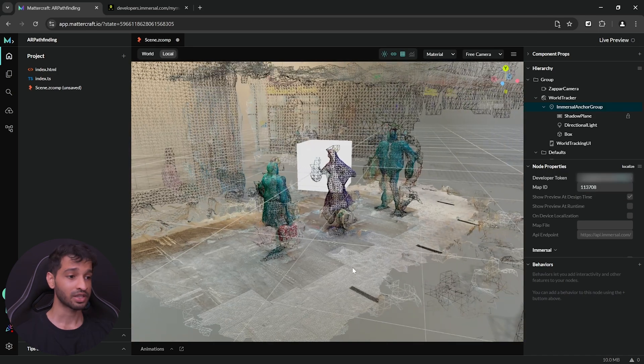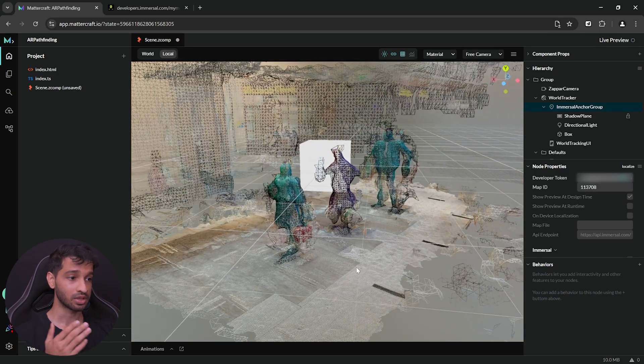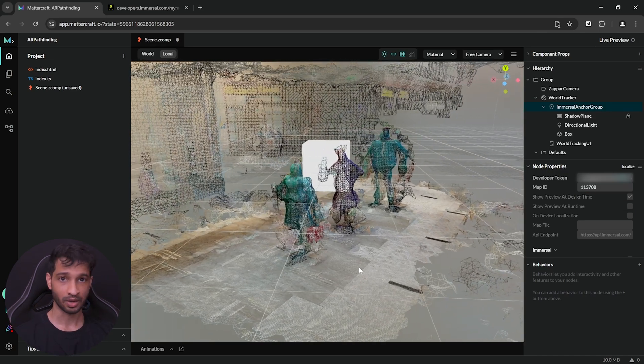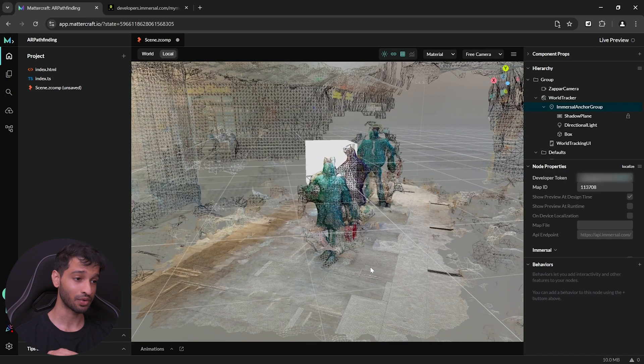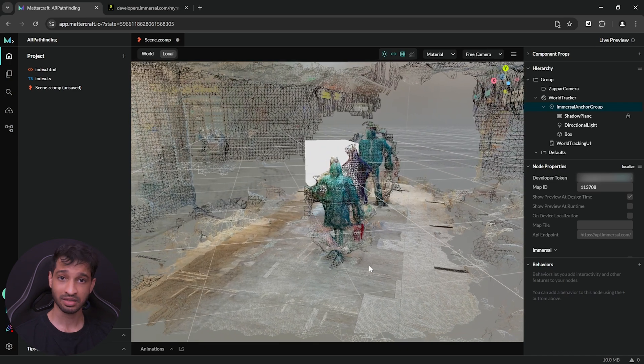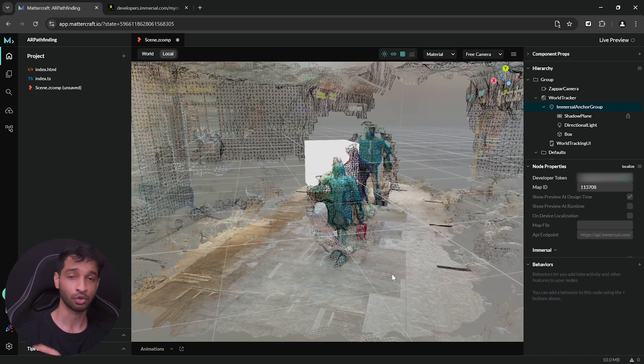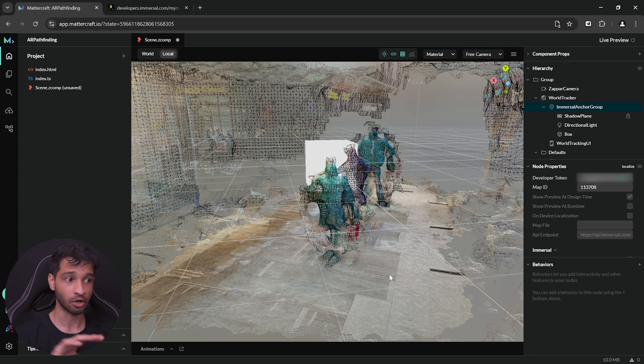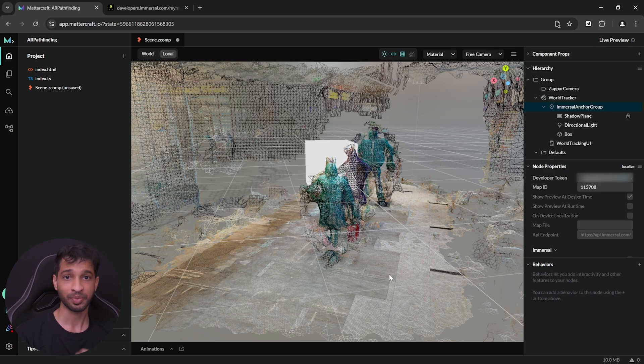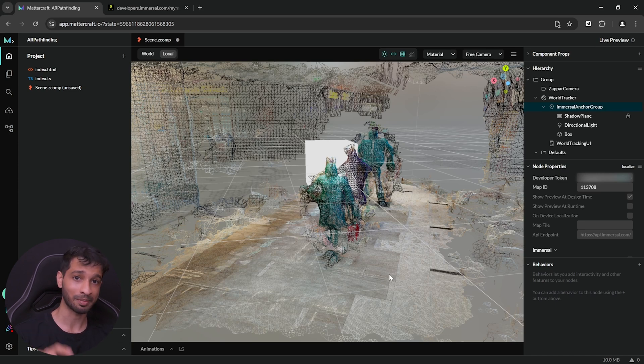After a couple of seconds, you should be able to see the mesh of your environment. I know this mesh isn't perfect but since this is a demo, I can still use this to show you how it's done. Since I was trying to map a part of a mall with a lot of people around, I had to do it quickly but make sure to map your environment perfectly.